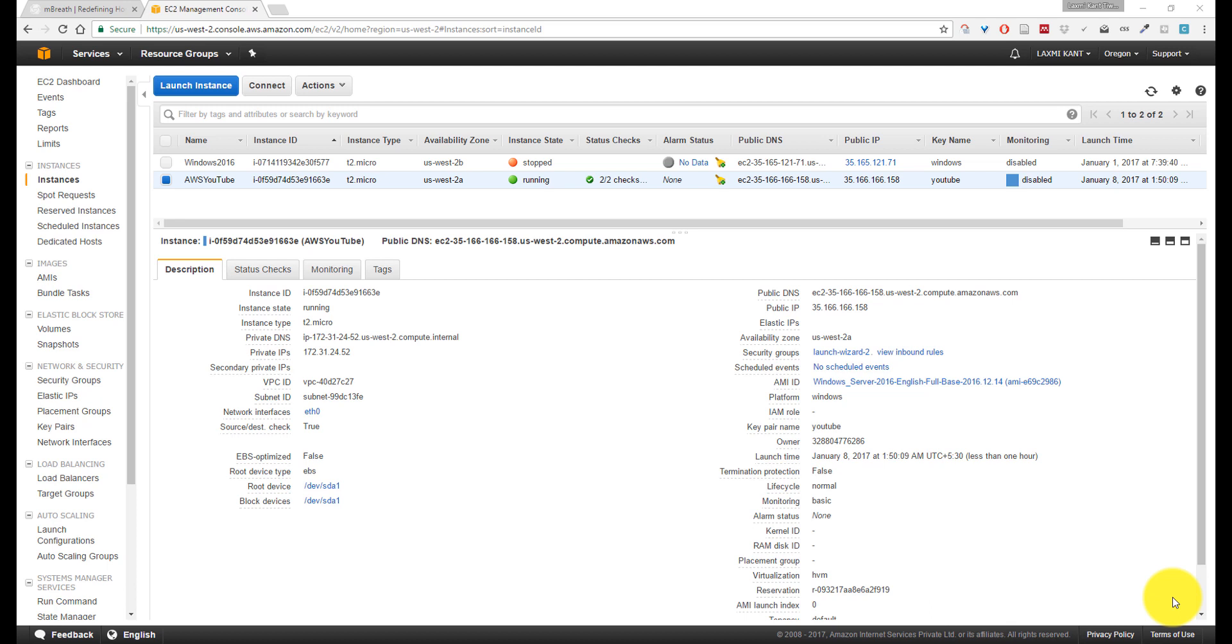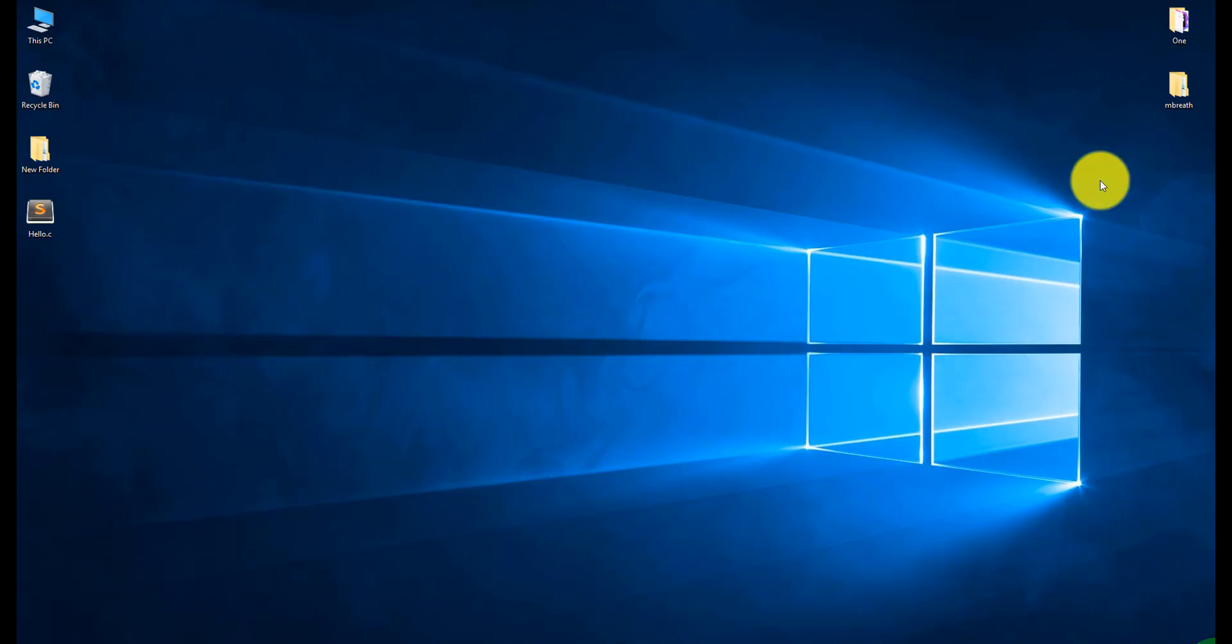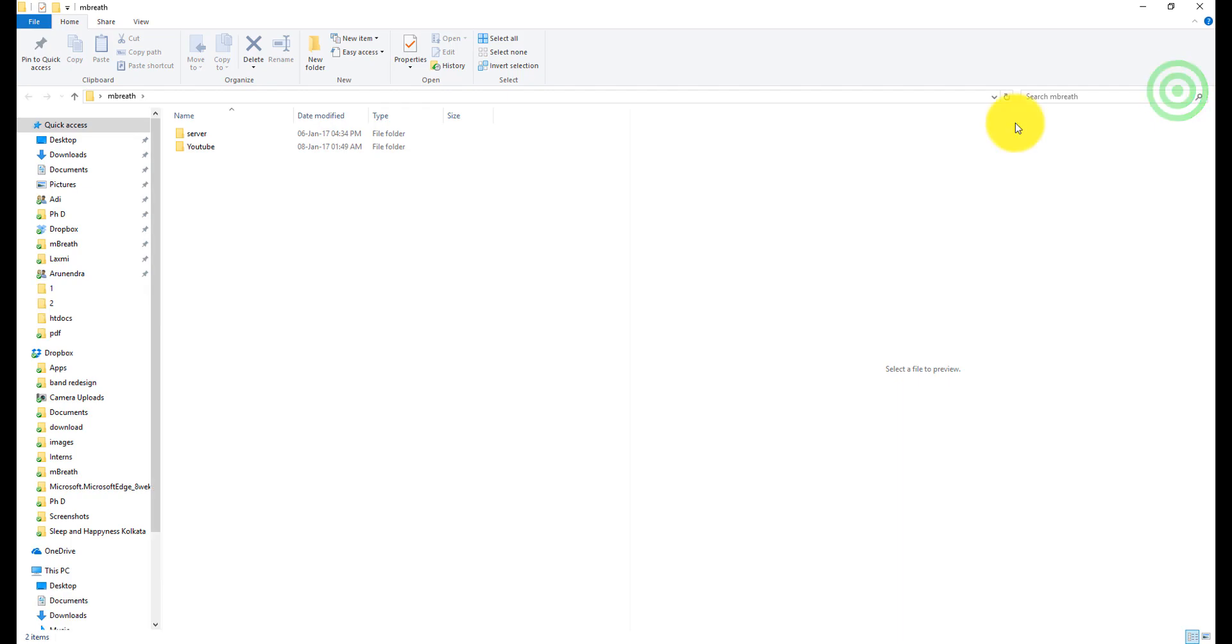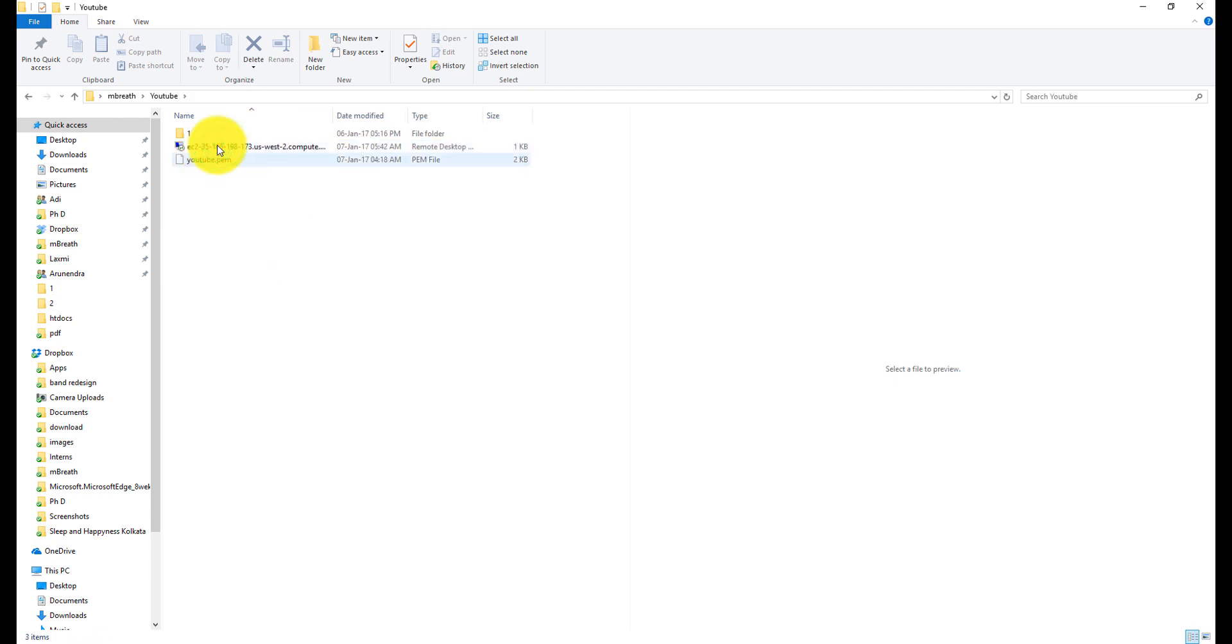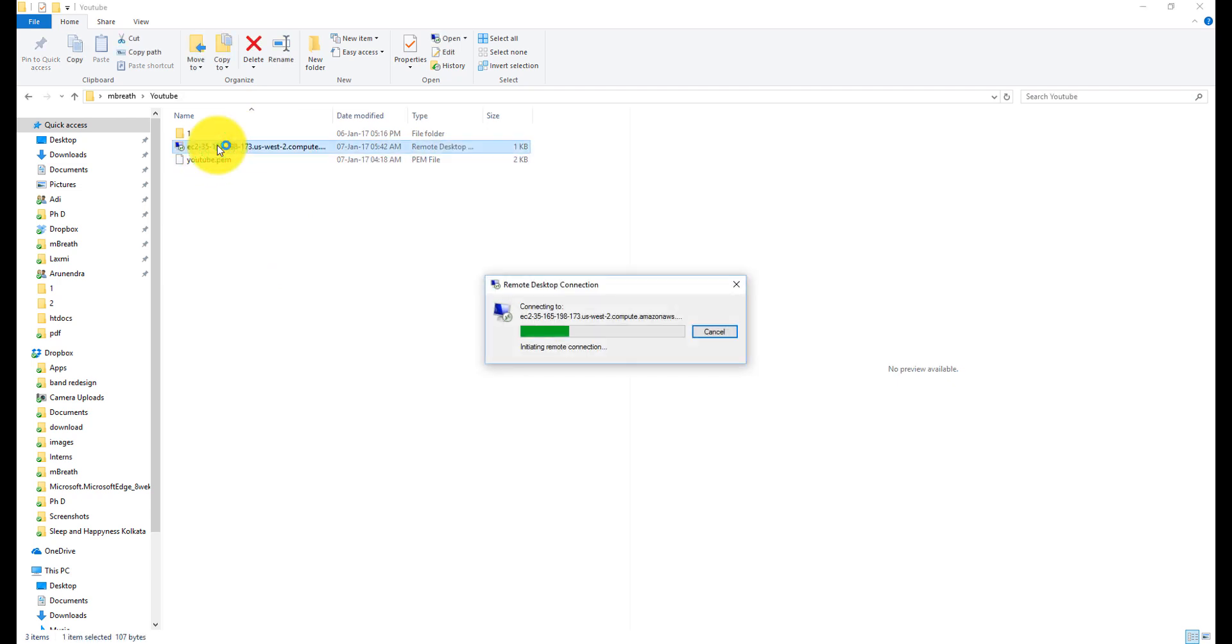In this tutorial, we are going to boot up that Windows 2016 again and install XAMPP server on it. Let me first connect to that server with RDP. Here is the IP address of that server.